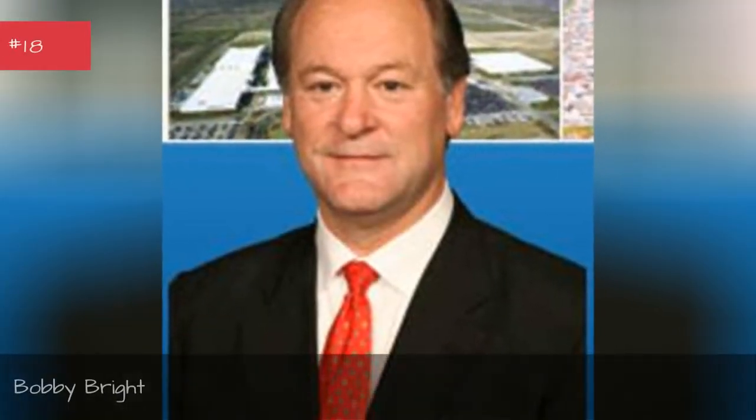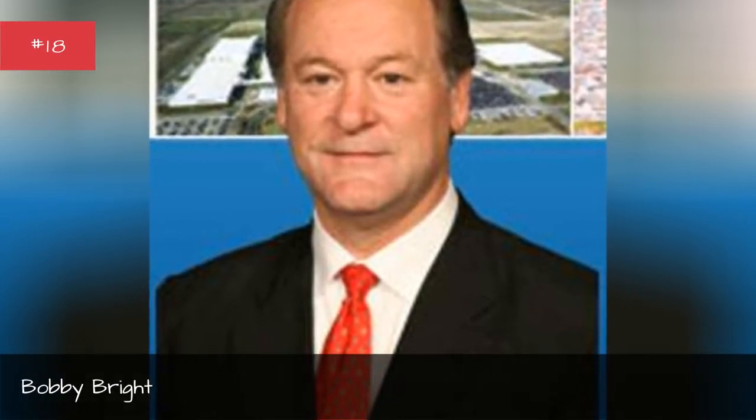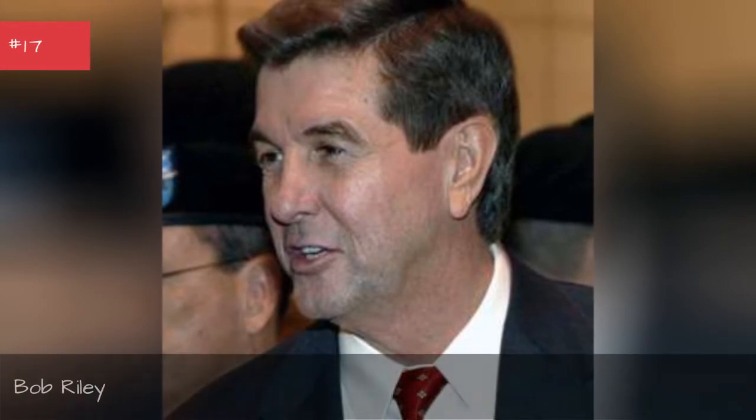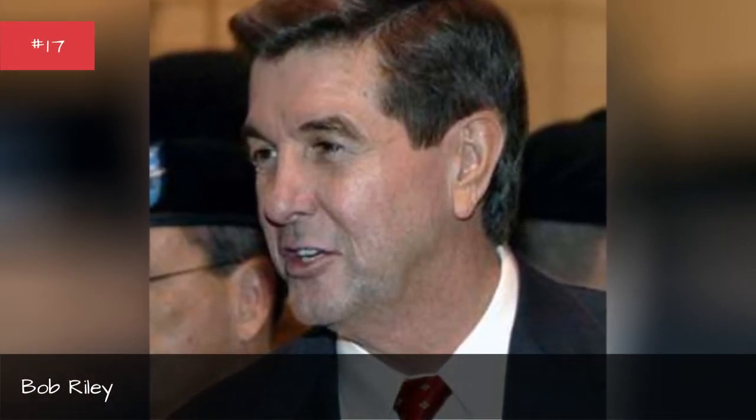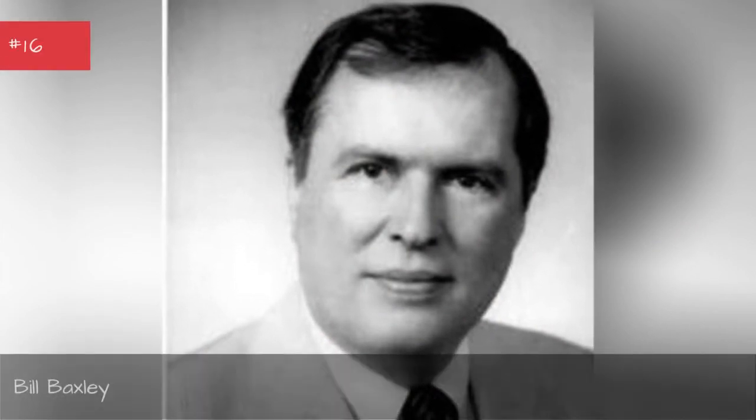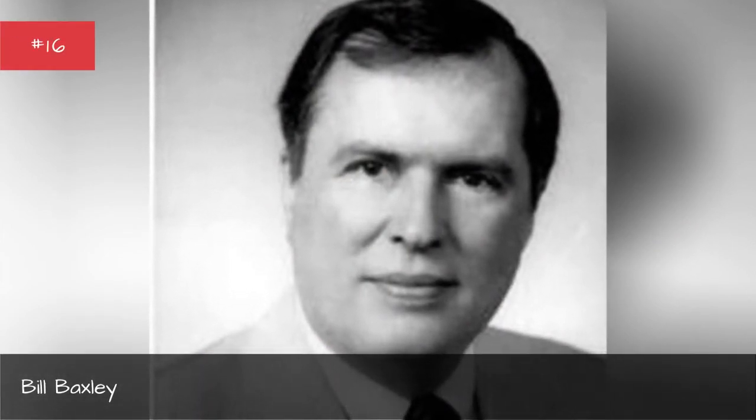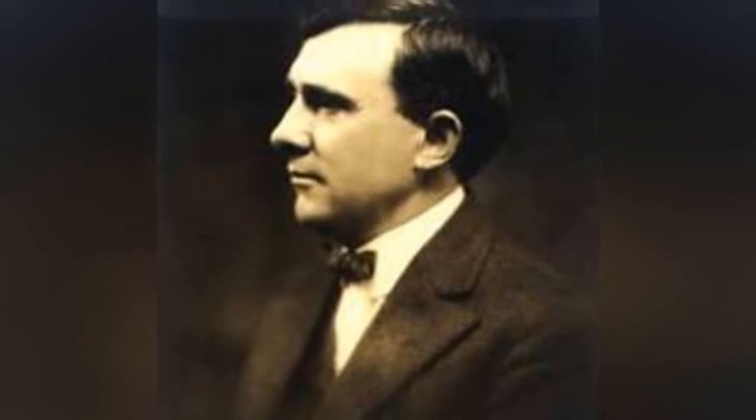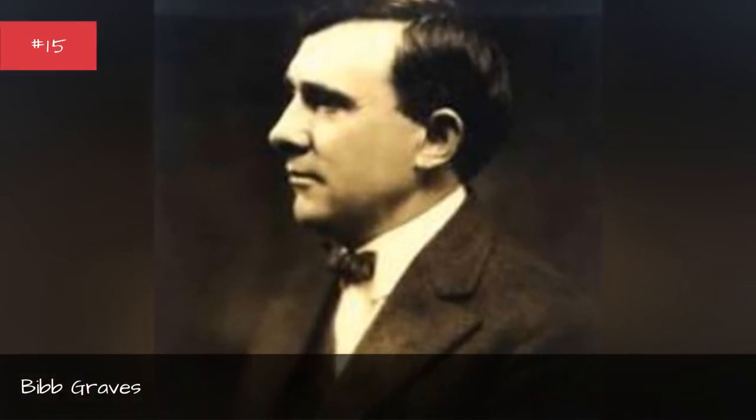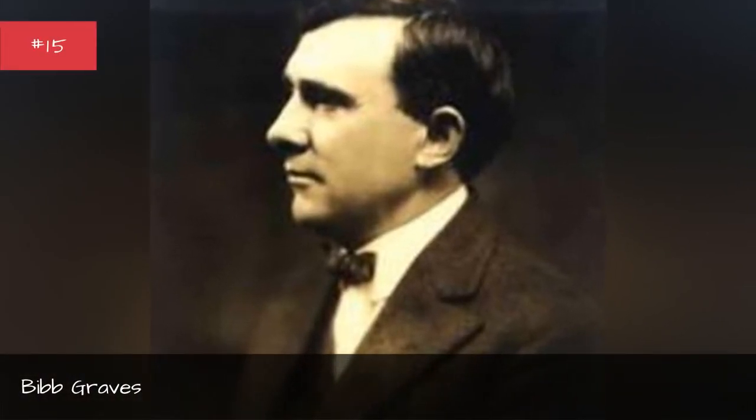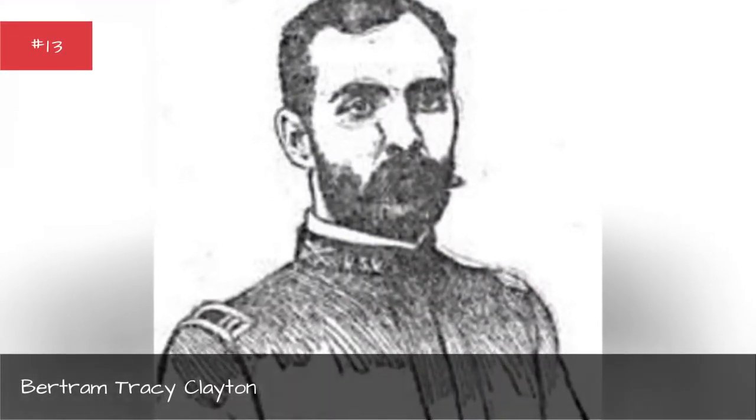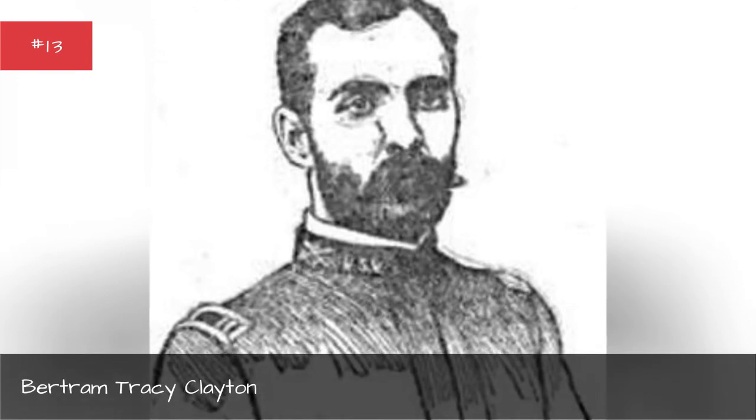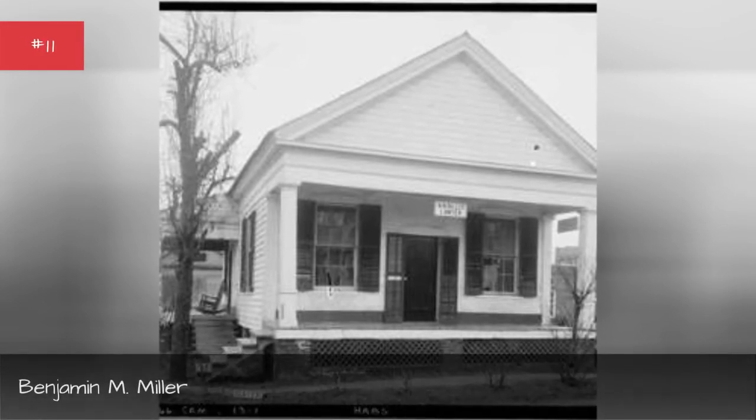Brett Guthrie, Bobby Bright, Bob Reilly, Bill Baxley, Bertram Tracy Clayton, Edith M. Stewart.